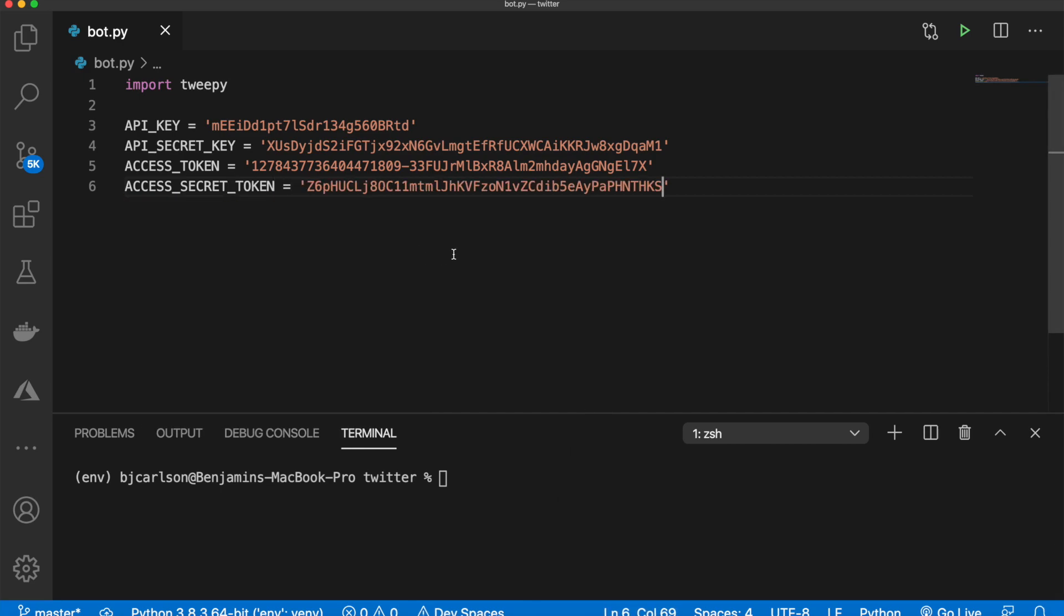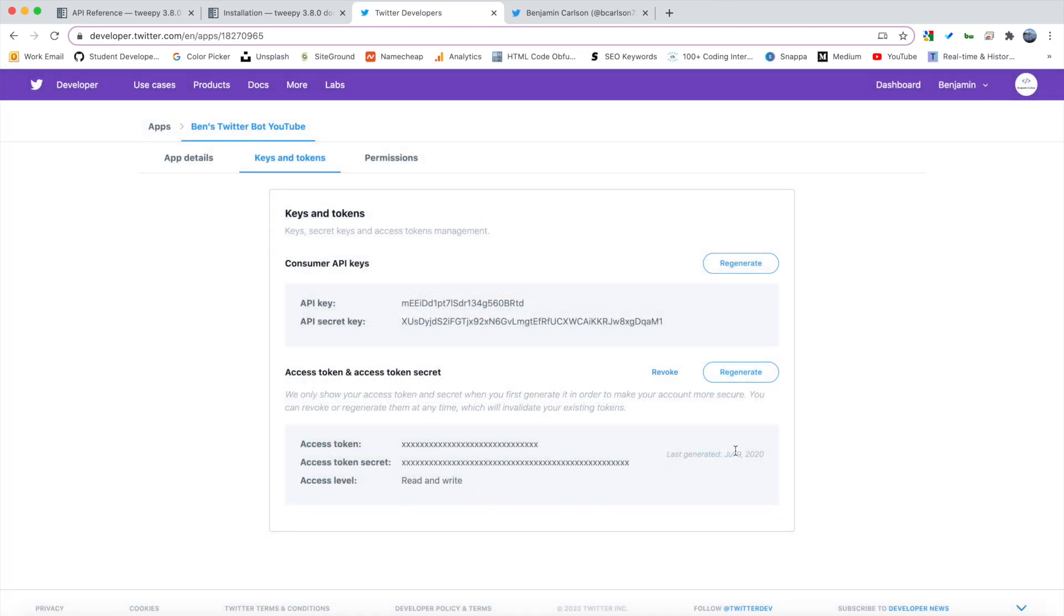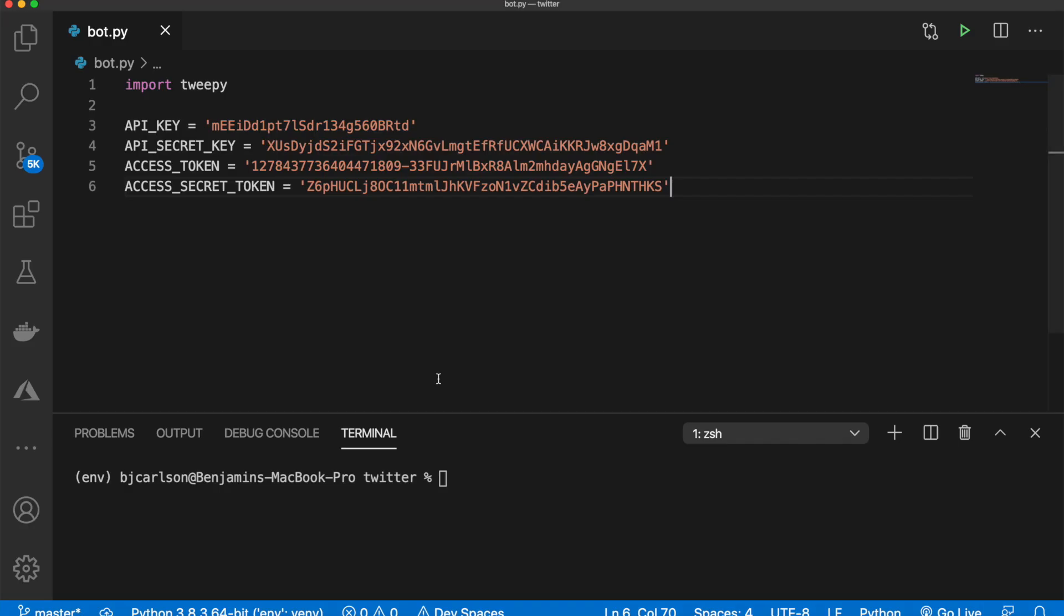And just like that, we now have our four keys. So we can go back here, close this, and we are good to go.